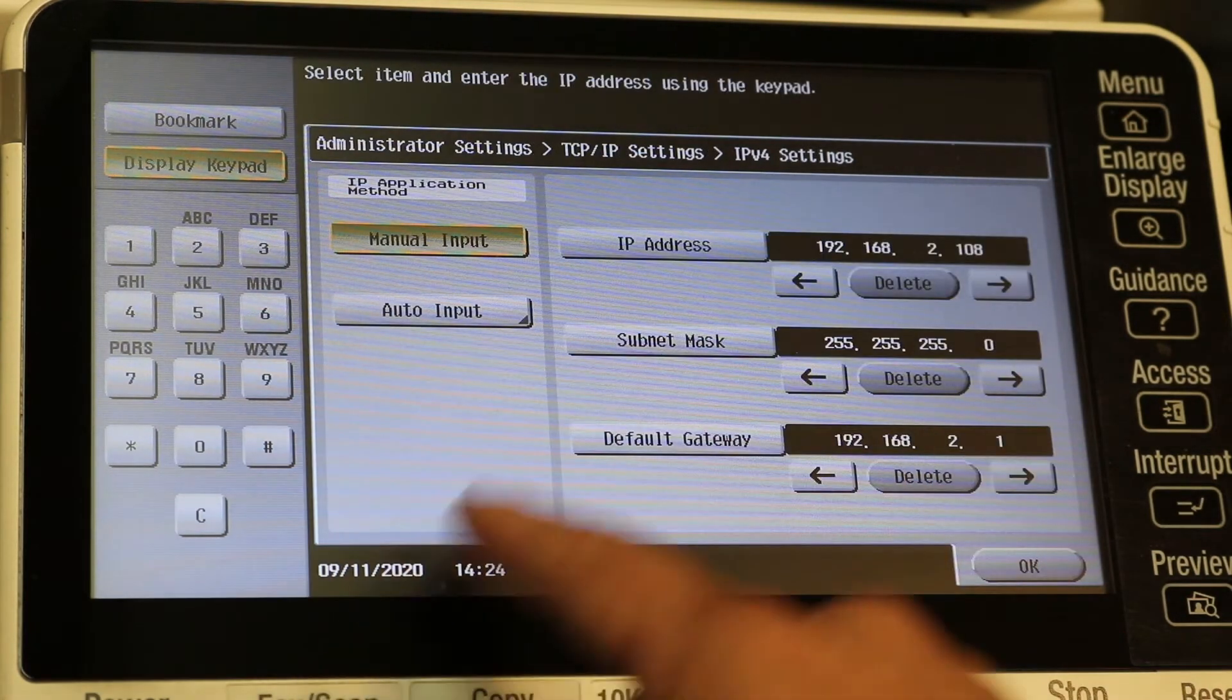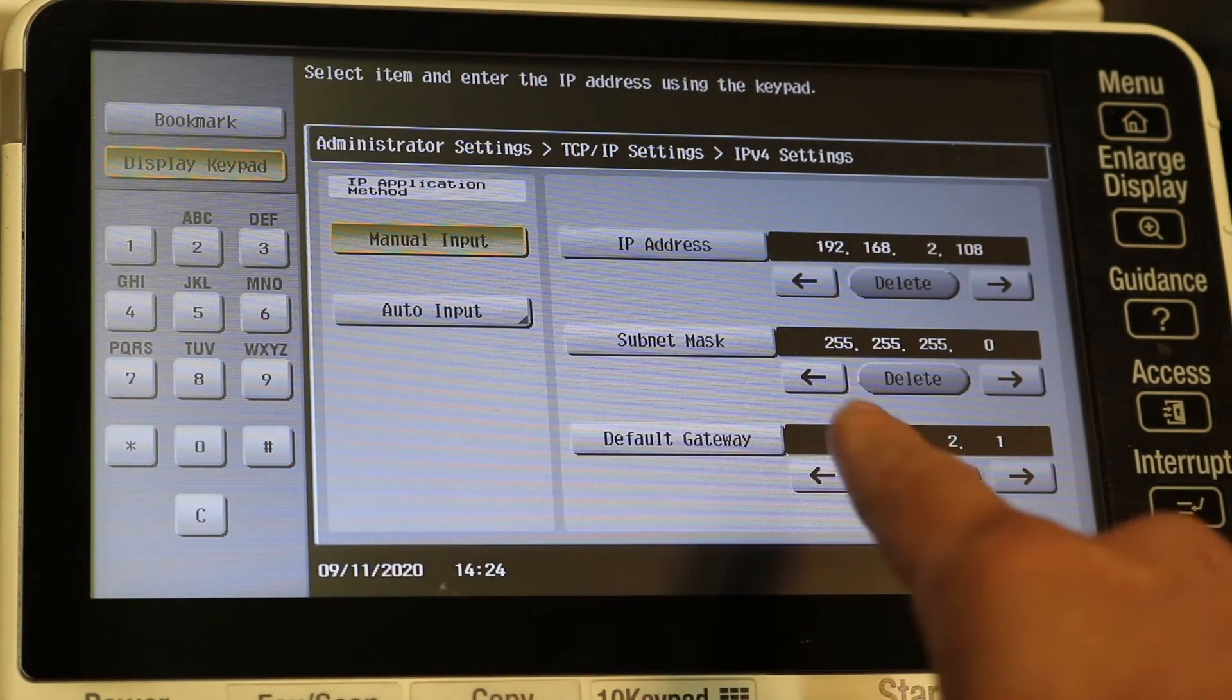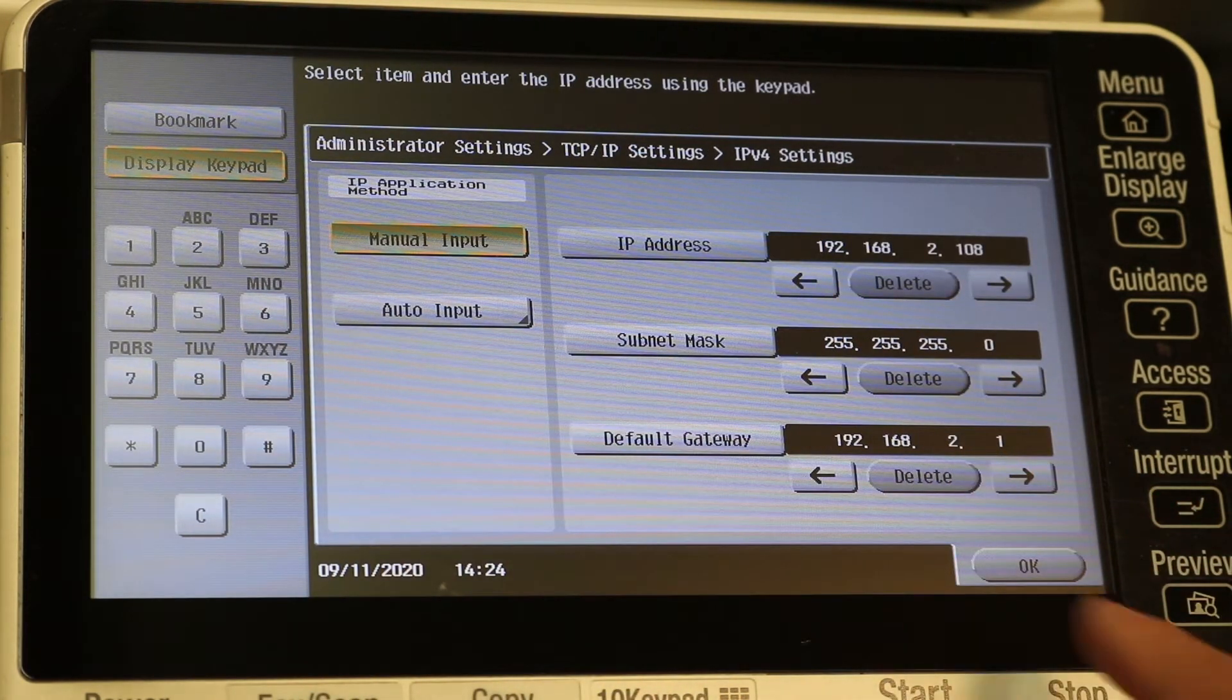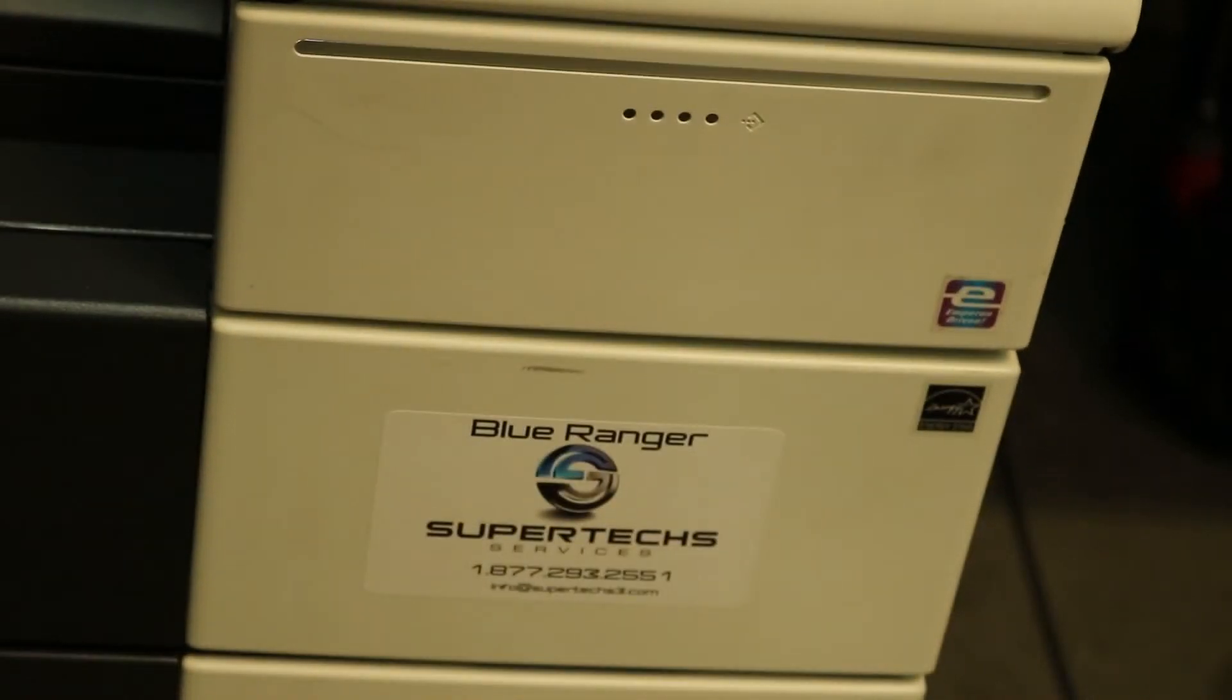You can check the IP settings, make sure it locked in as it did. You can even print a config sheet if you want. What I'm going to do is power off and then check the settings again just to make sure.